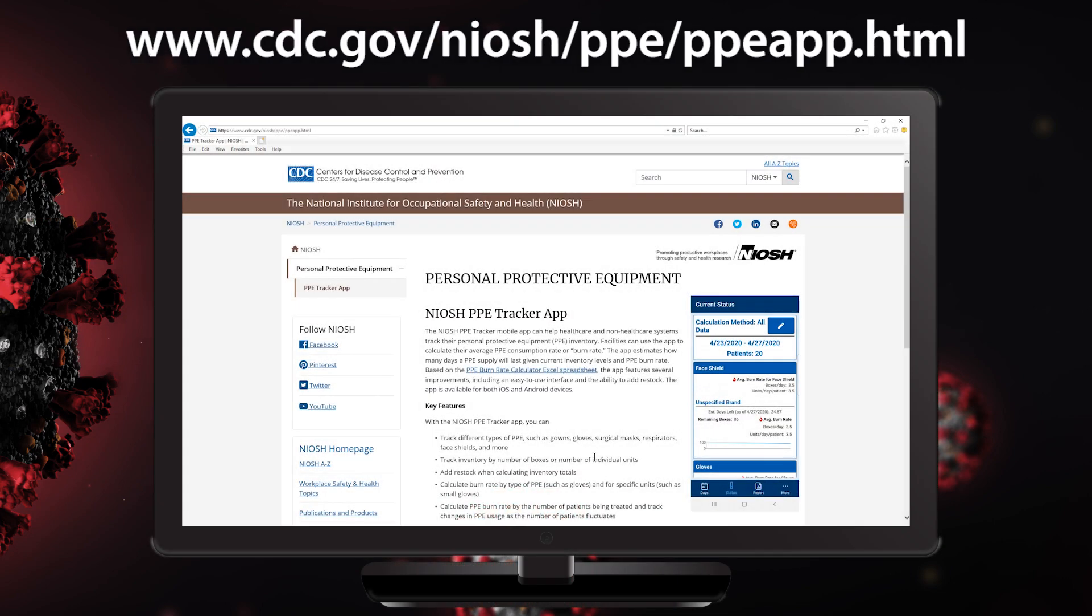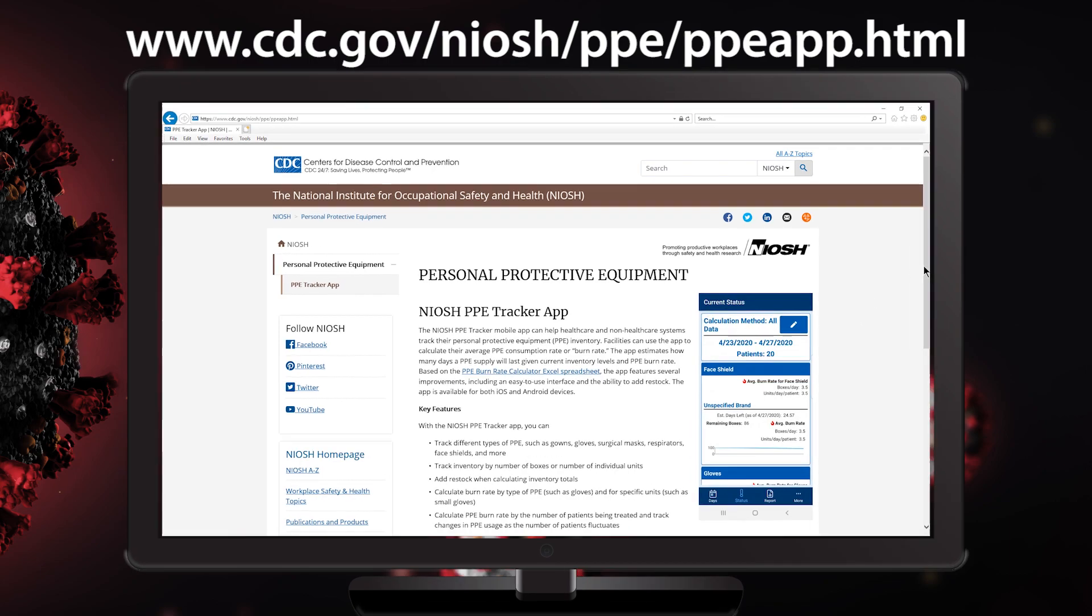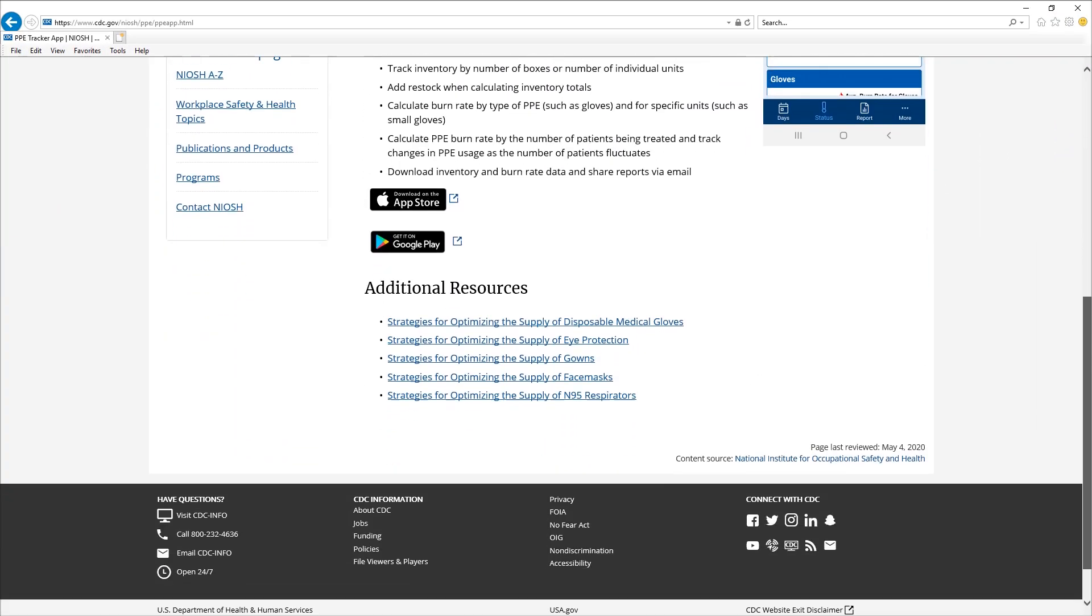This video shows you how you can use the NIOSH PPE Tracker app to track your PPE inventory and to understand how quickly it is being used. So download the app now and let's get started.